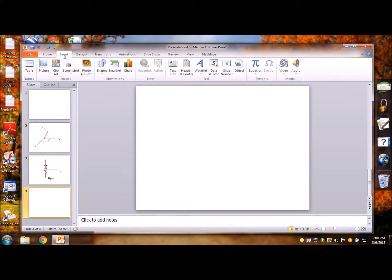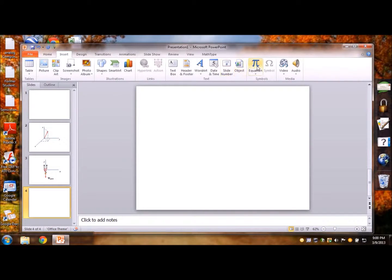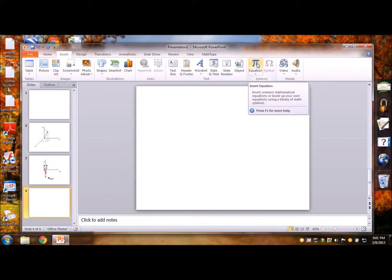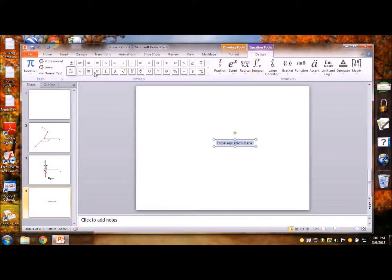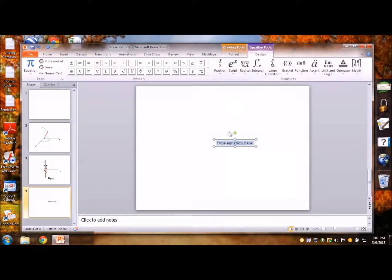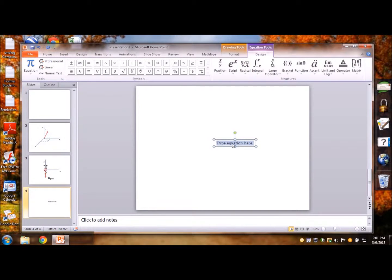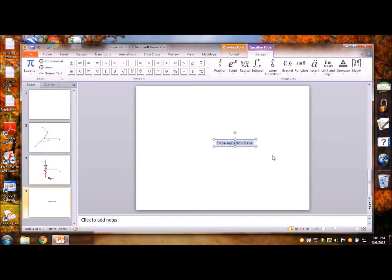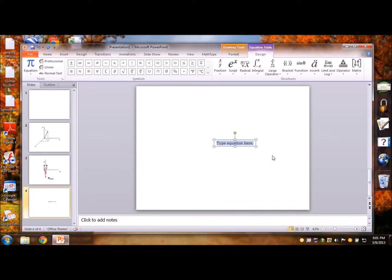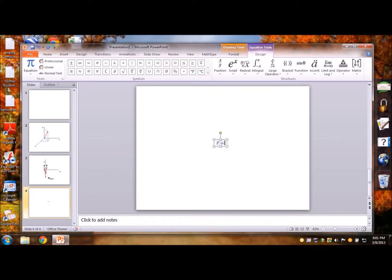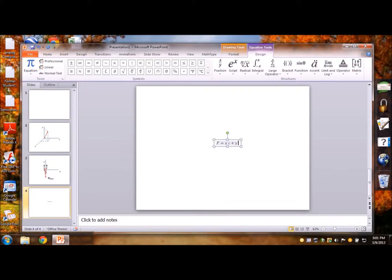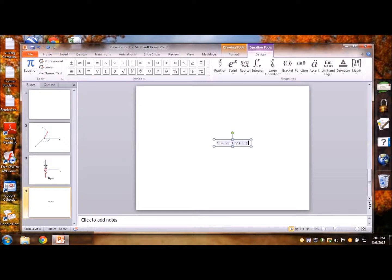So you go on insert, click equation and this ribbon shows up and simultaneously you will see this dialog box or text box or equation box that comes up. So let's see if I write a vector f equals xi plus yj plus zk.